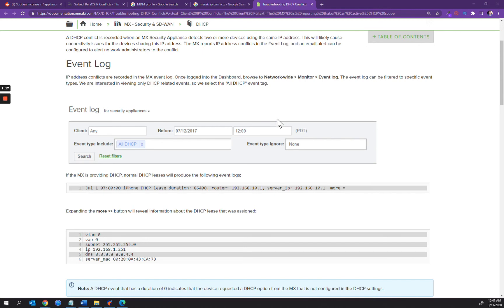In the event log, an email alert is configured to alert network admins to this effect, raising a ticket or raising some concerns, and obviously an investigation takes place.